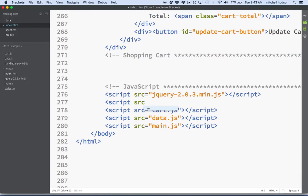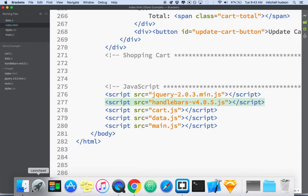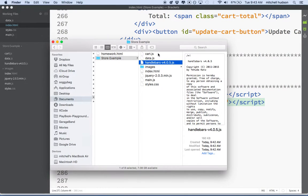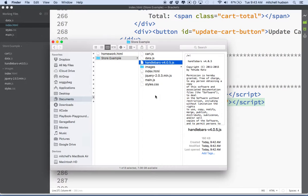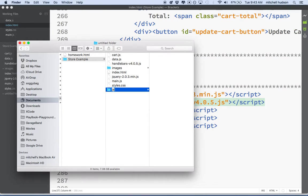I'll type in the script tag and set the source to handlebars version 4. Now my folder is getting a little unorganized — I've got a lot of JS files now. So a good idea might be to make a folder and call it 'js', and put all of our JavaScript in there.